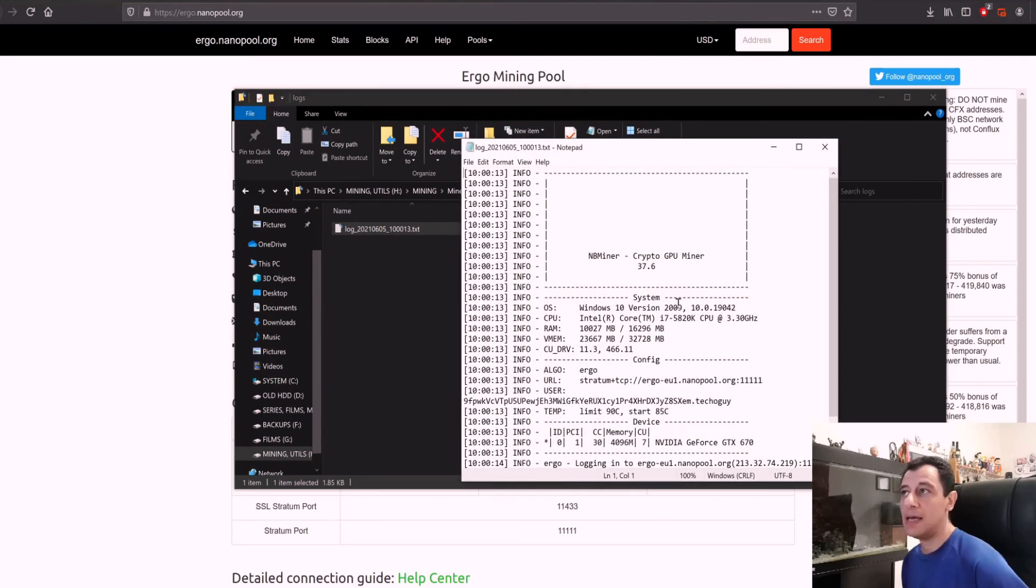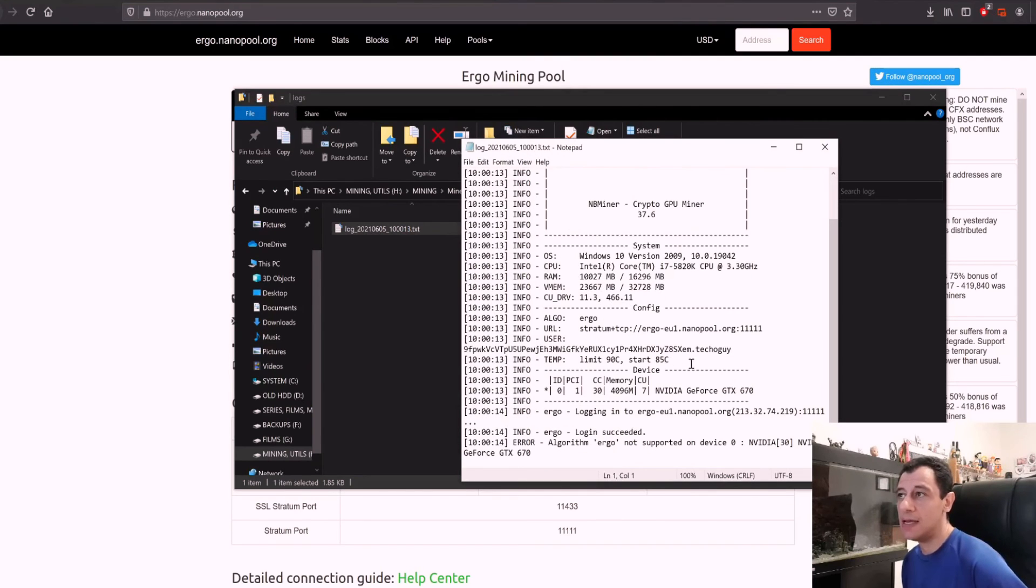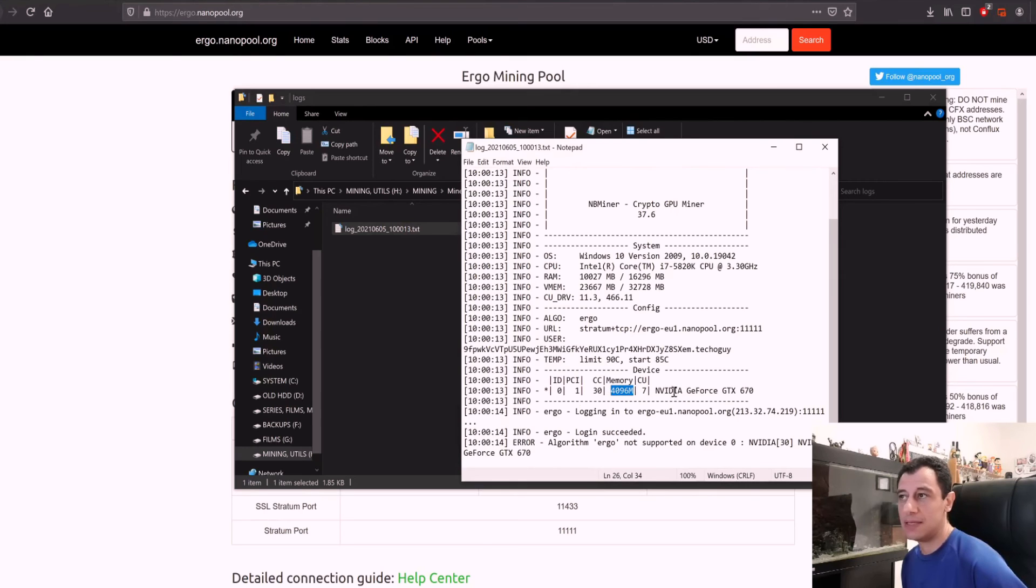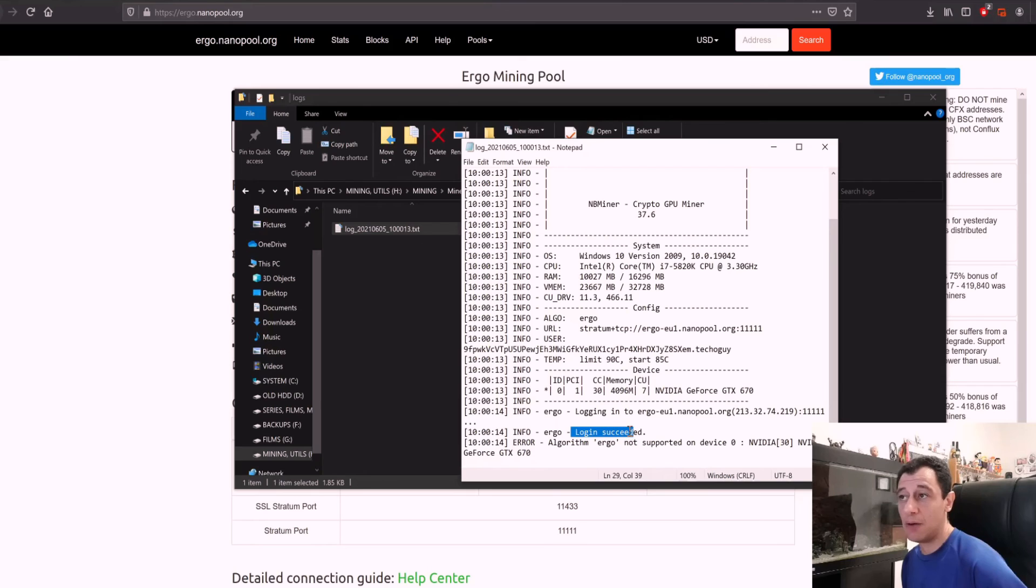If you open this up and I open the log file up here I can see what happens. Here it's trying to mine on my nvidia gtx 670 which has 4 gigabytes, logged into the pool, login succeeded but what happens here: algorithm ergo not supported on device nvidia gtx 670.